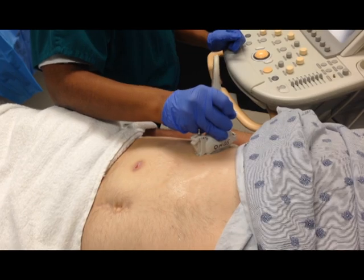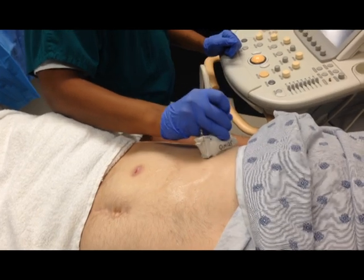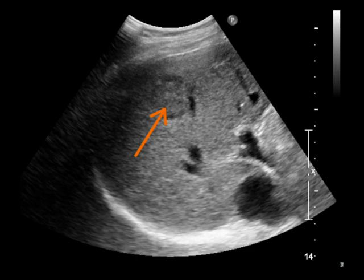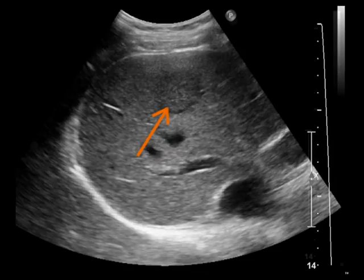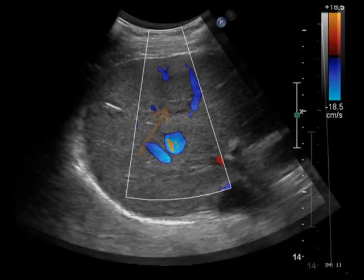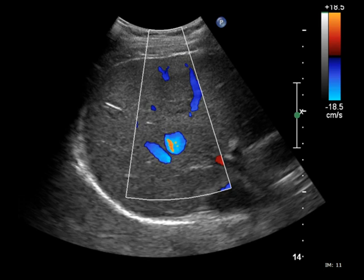To begin the procedure, we will first choose where we want to biopsy. We're able to visualize this heterogeneous hyperechoic right hepatic lobe mass. Since we have this discrete mass, we're going to be performing a targeted biopsy. We also want to check the color Doppler, which here is demonstrating minimal peripheral vascularity about the mass. This is important because one of our contraindications was a highly vascular lesion.